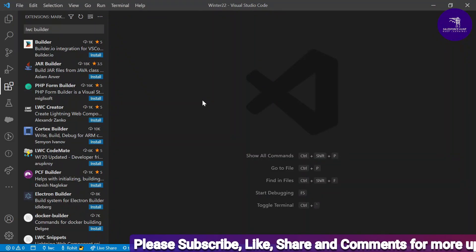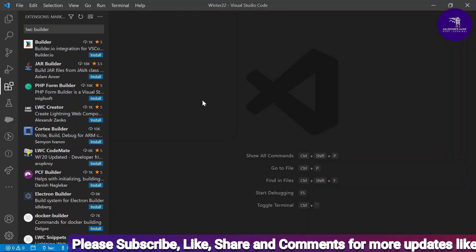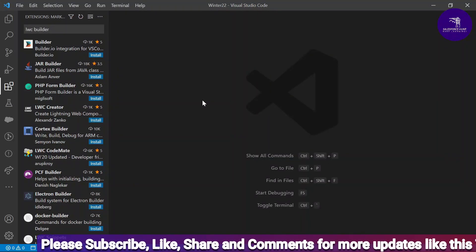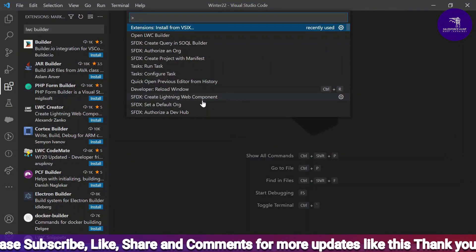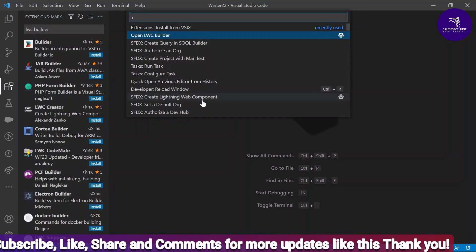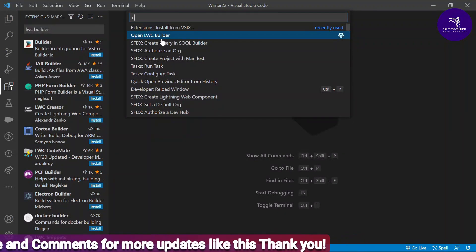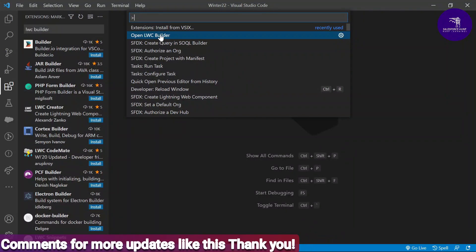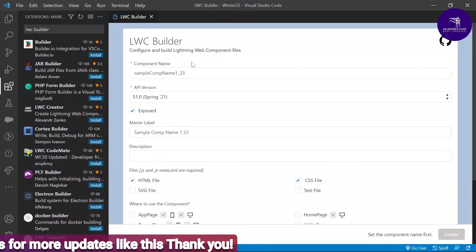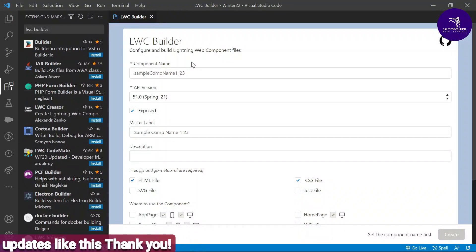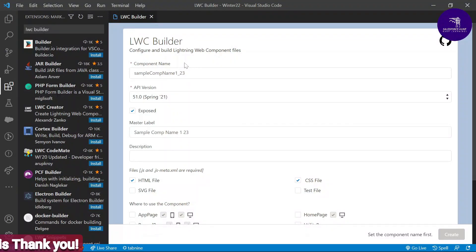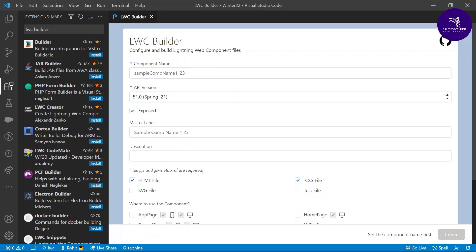Once you install this extension in VS Code, open the Command Palette again and type 'Open LWC Builder' — this is the command to open it. Just click 'Open LWC Builder' and you will see a new UI. This is a form for creating an LWC component with fields like component name, API version, expose, master label, and description.